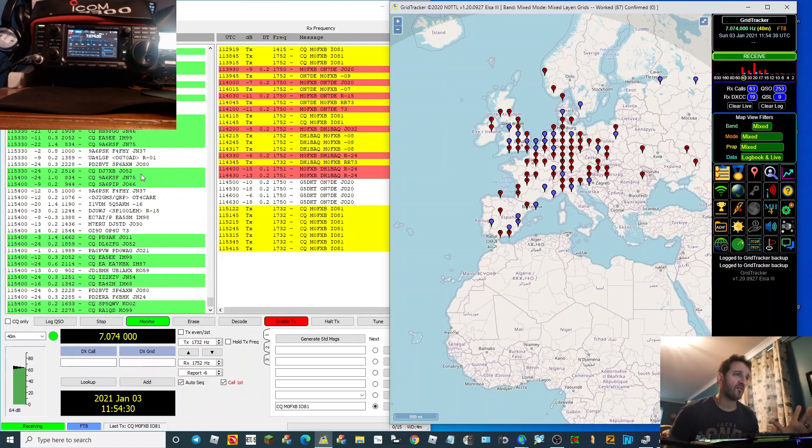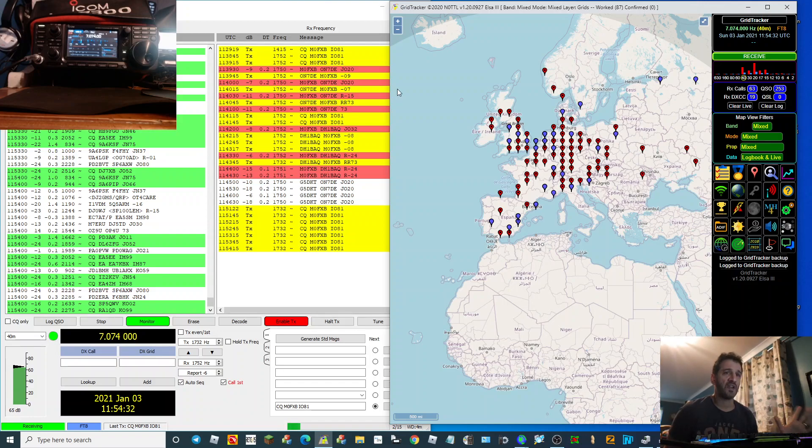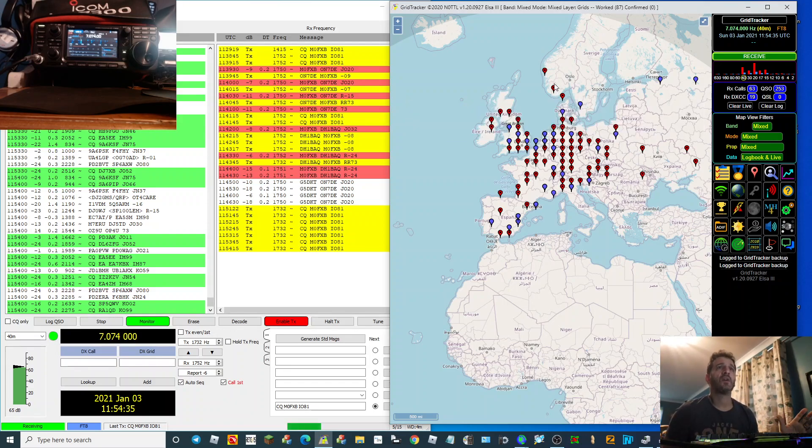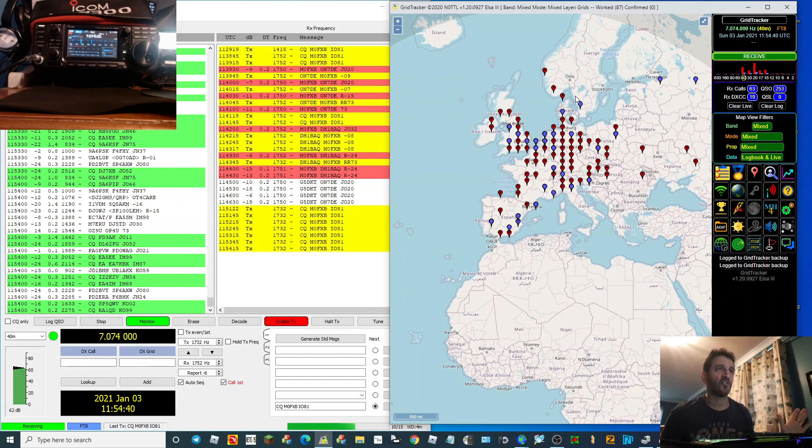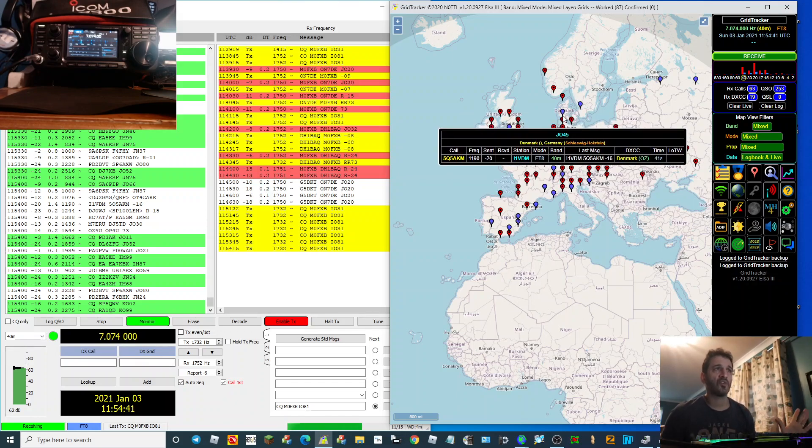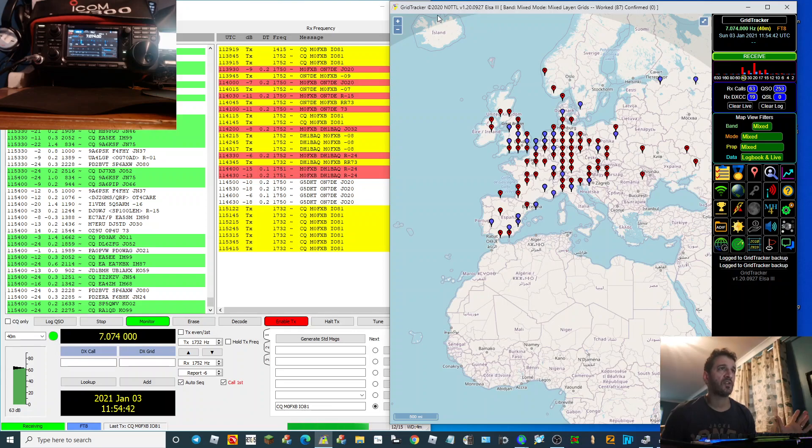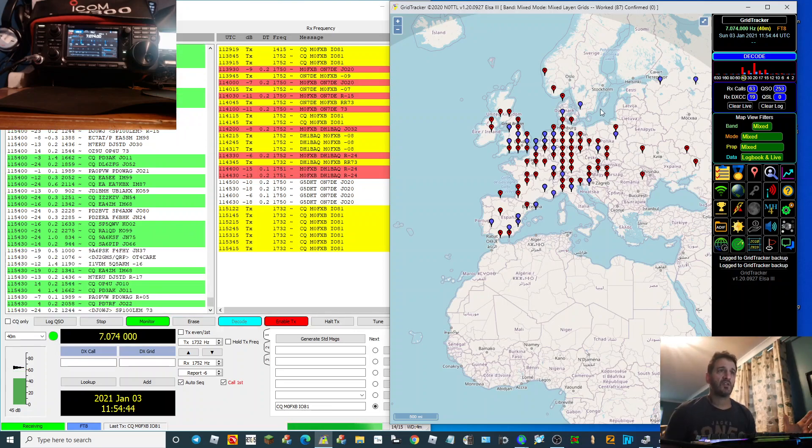So you've got FT8 up and running already, you've heard about Grid Tracker and you want to download it and set it up. Let's assume you've gone to Google, put in Grid Tracker, and you've downloaded it.